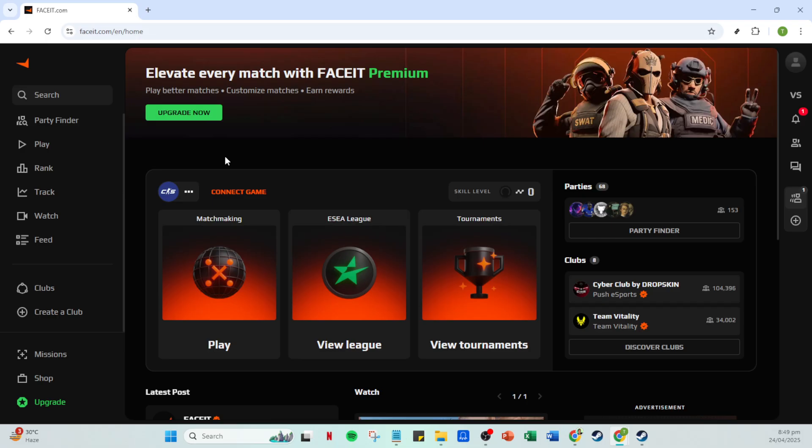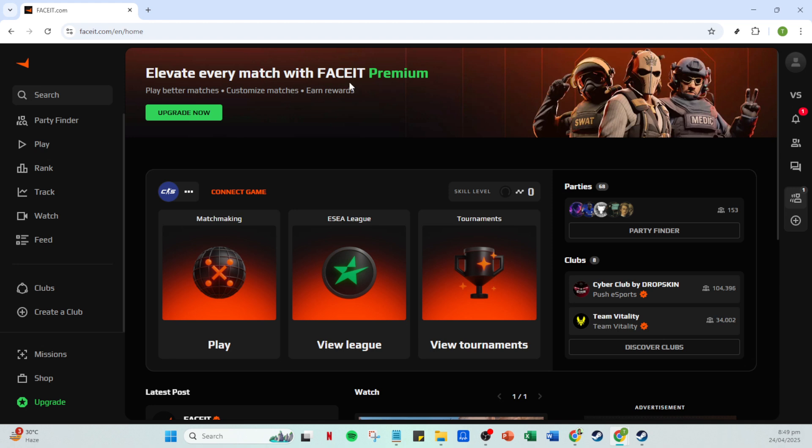First, open your preferred web browser and head over to faceit.com. If you don't have a Faceit account yet, you'll need to create one, but assuming you do, go ahead and log into your existing account using your credentials. Make sure you remember your password or have it saved somewhere secure, as this will make the login process quicker and hassle-free.